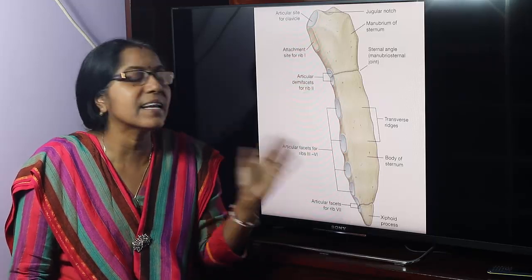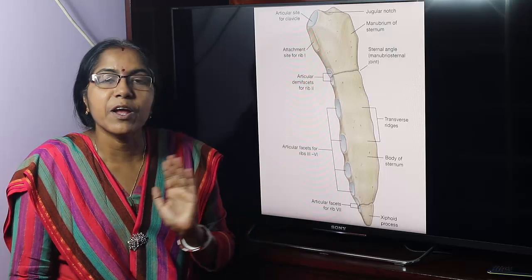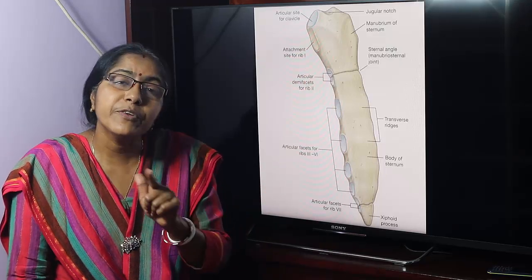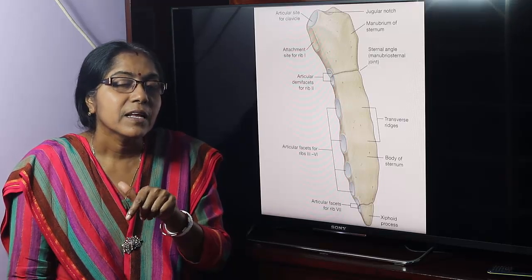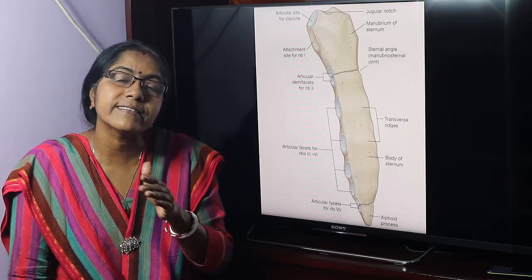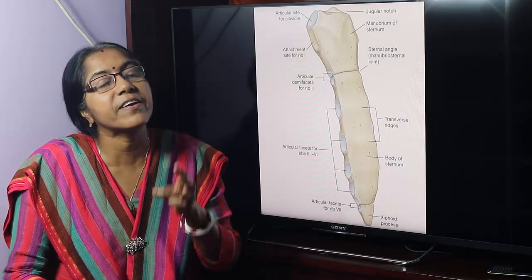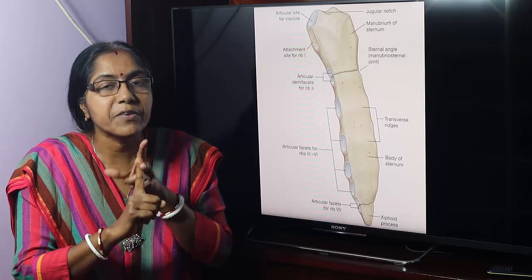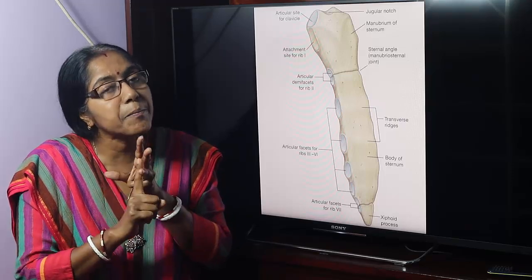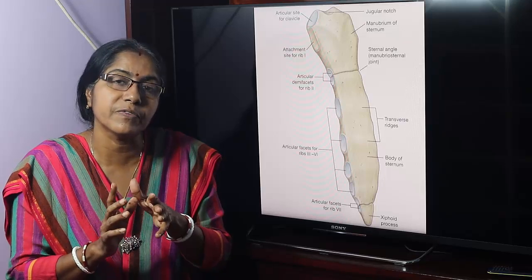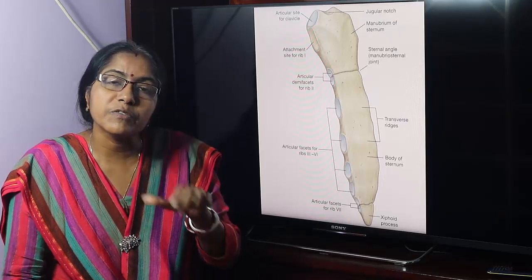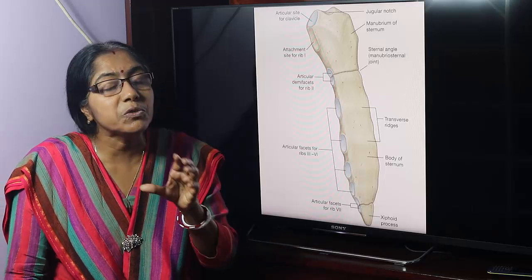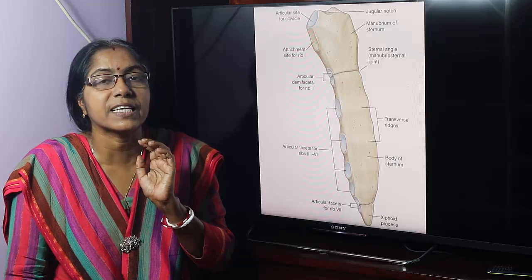Now, ossification of the sternum. The sternum is an elongated flat bone. The process of bone formation is termed ossification. There are three types of ossification: intracartilaginous ossification, intramembranous ossification, and membranocartilaginous ossification. Long bones ossify from cartilaginous ossification, and flat bones usually ossify from membranous ossification.